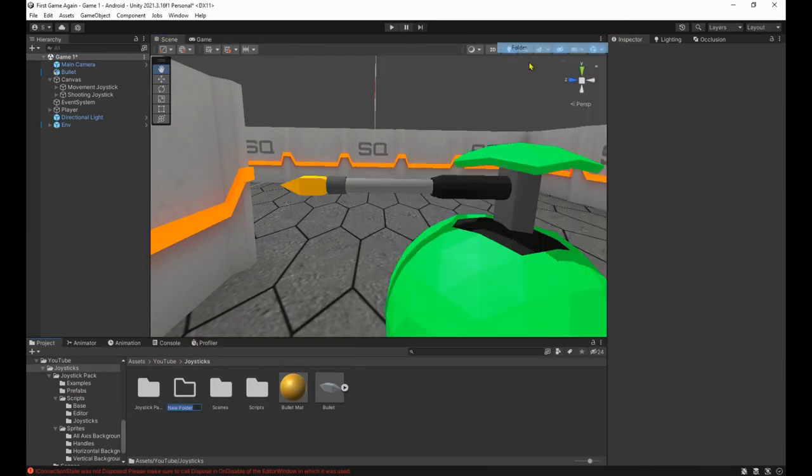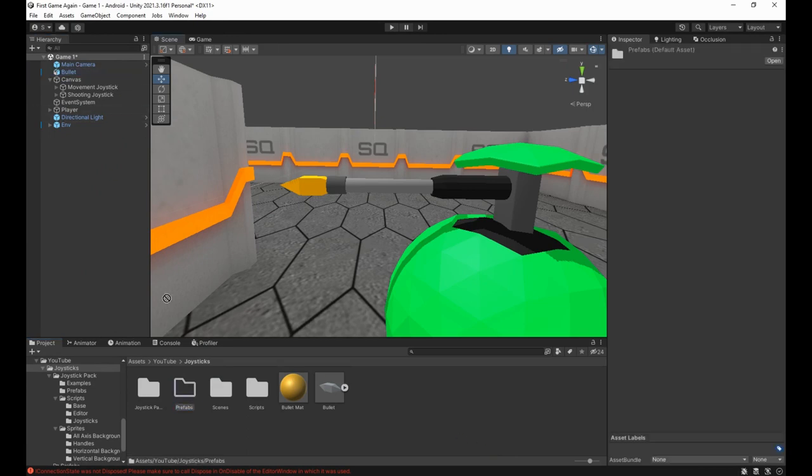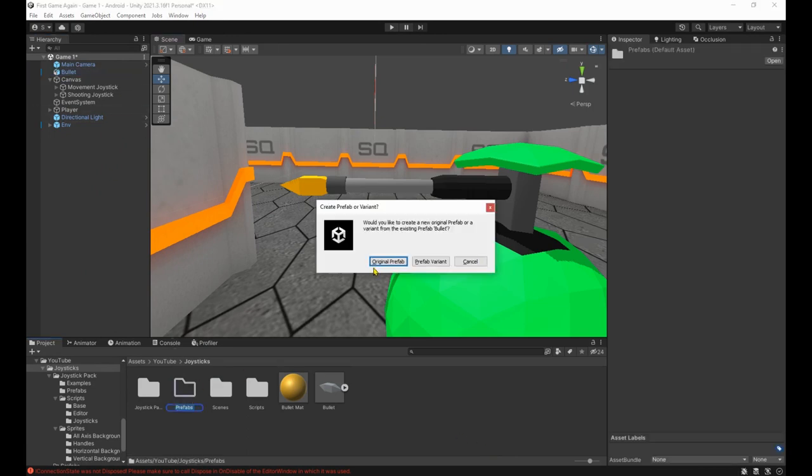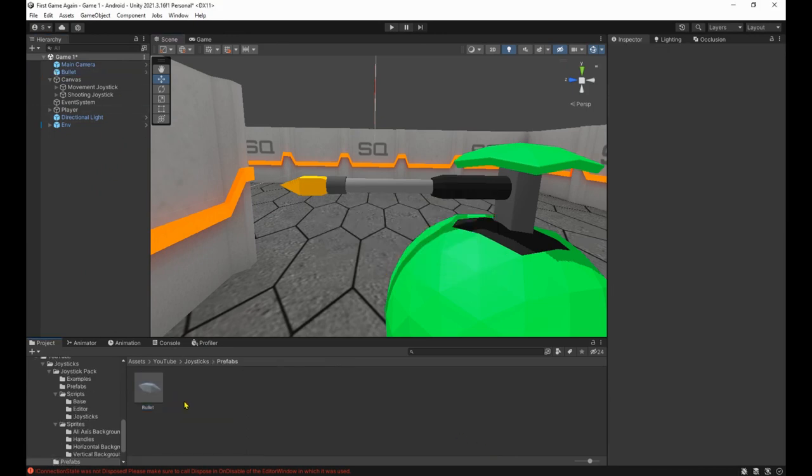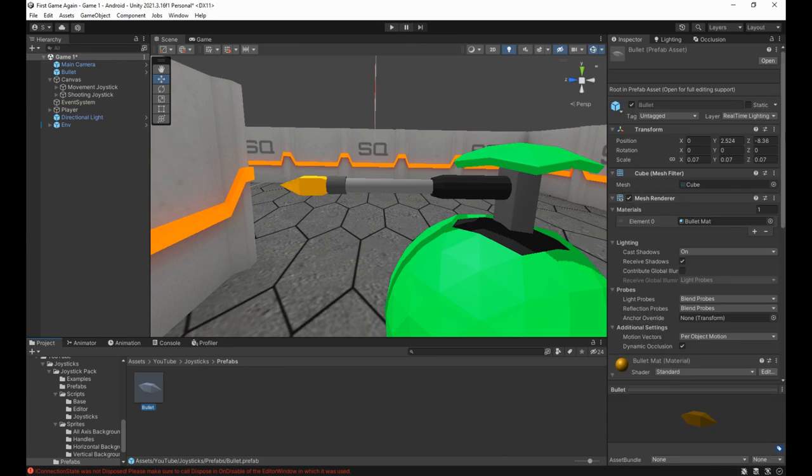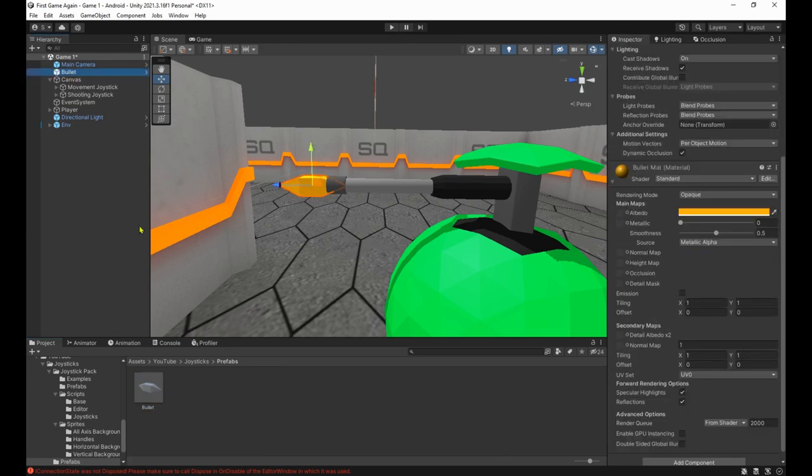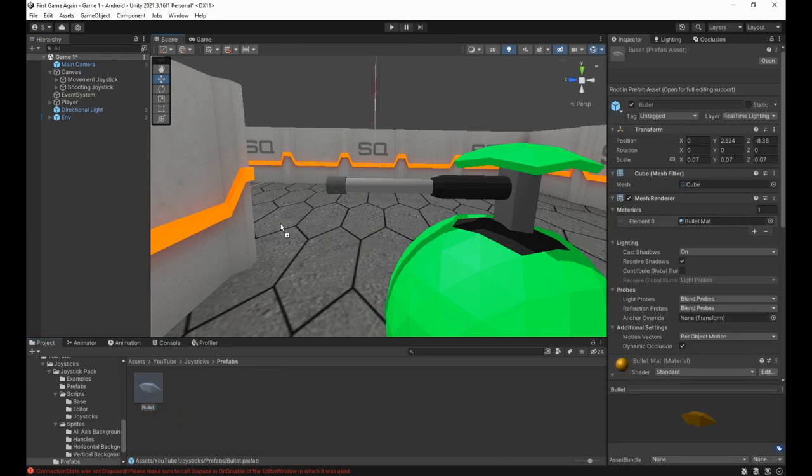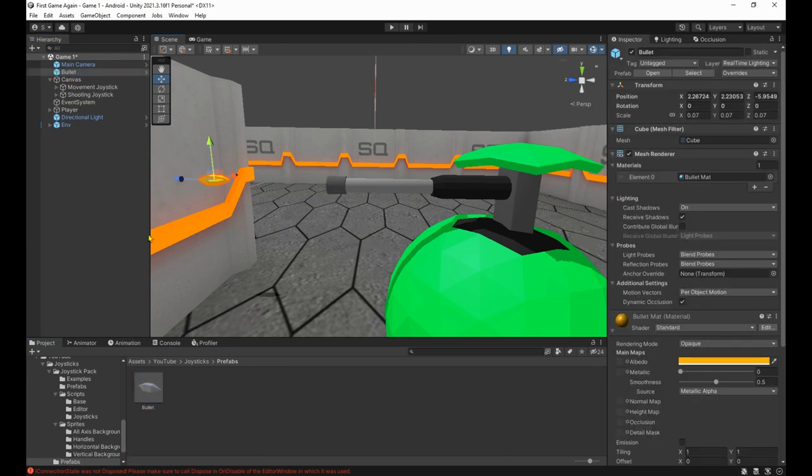Next let's create a new material and attach it to the bullet to give it a color. Then make a new folder called prefabs and drag and drop the bullet in there.